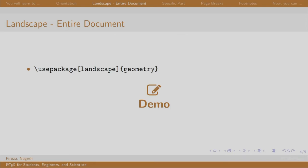Using the geometry package, we can change the orientation of the entire document. The syntax is \usepackage[landscape]{geometry}. Let us see a demo.